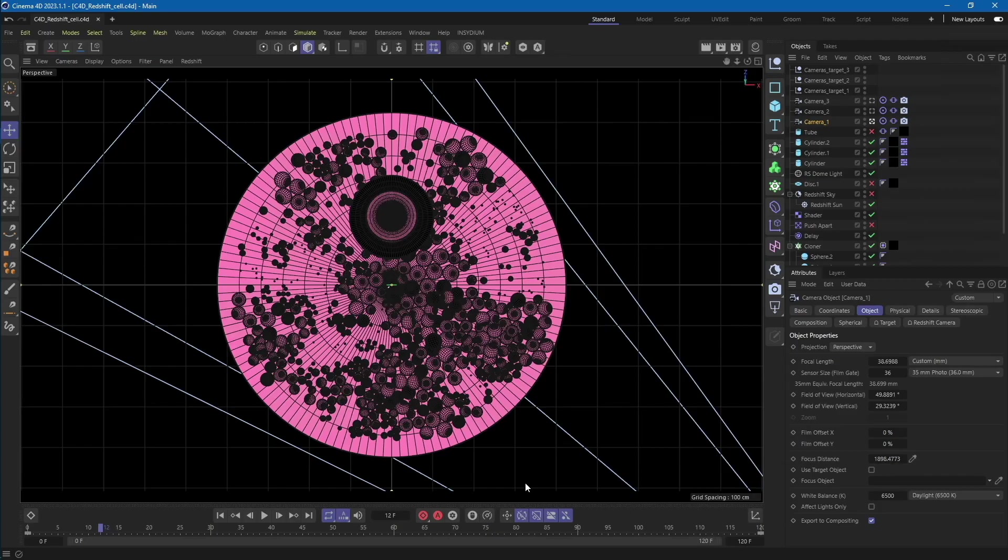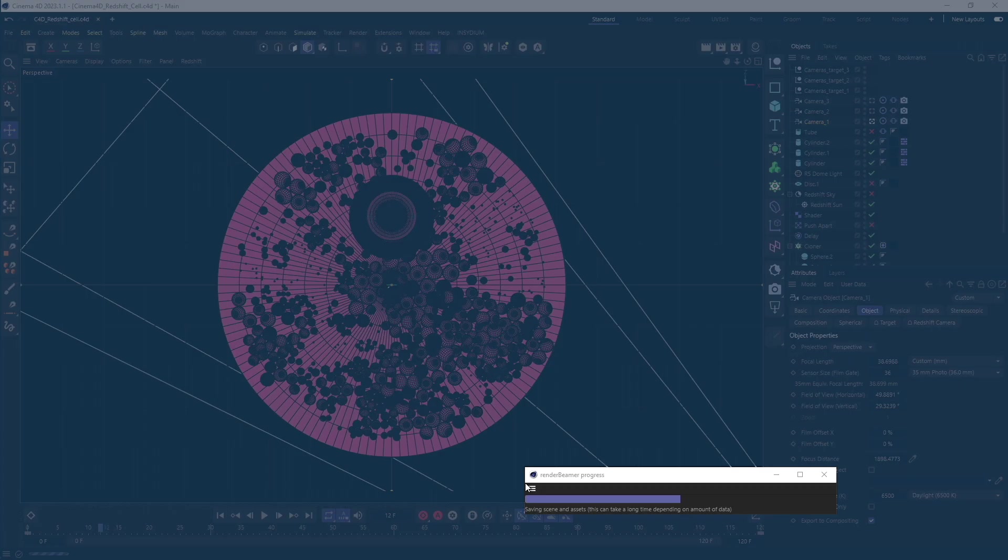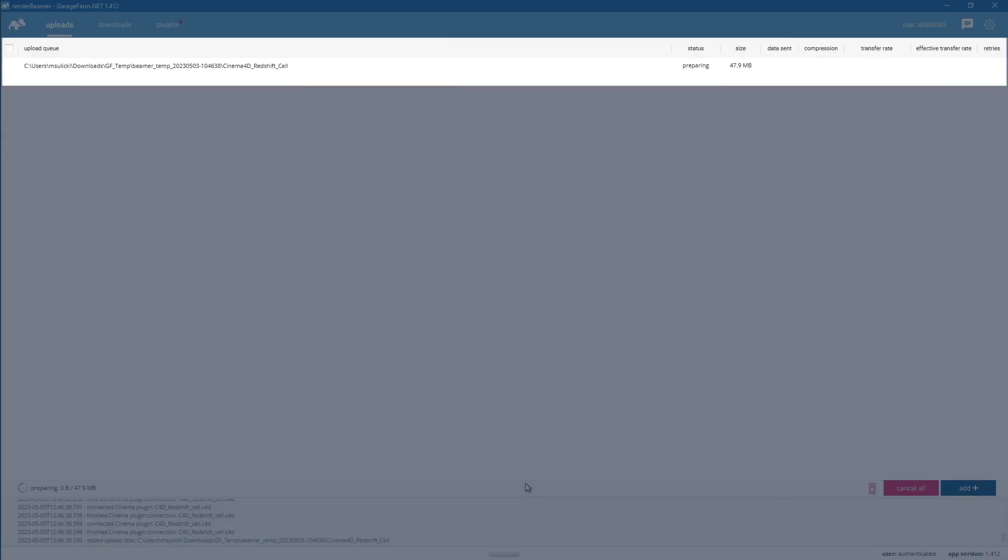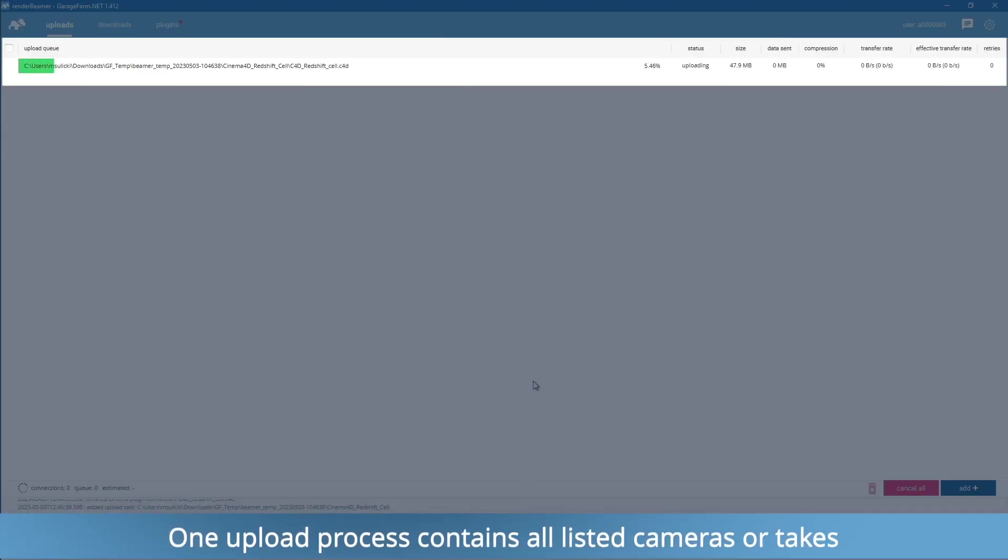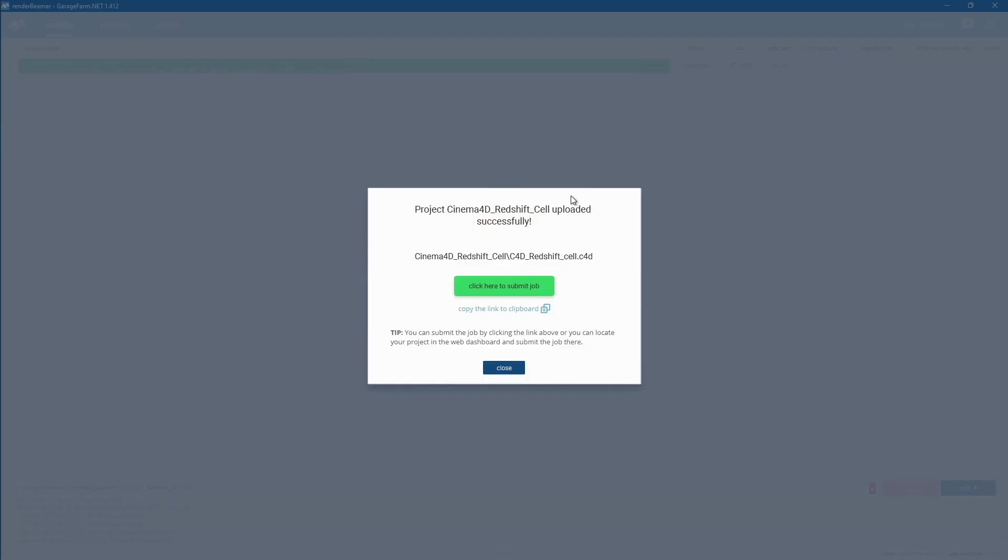At this point, our Cinema 4D plugin will save the scene and prepare all data to upload with Render Beamer. Depending on the project size and used assets, this process can take a while. At the end of the uploading process, Render Beamer will bring up a job submission pop-up.